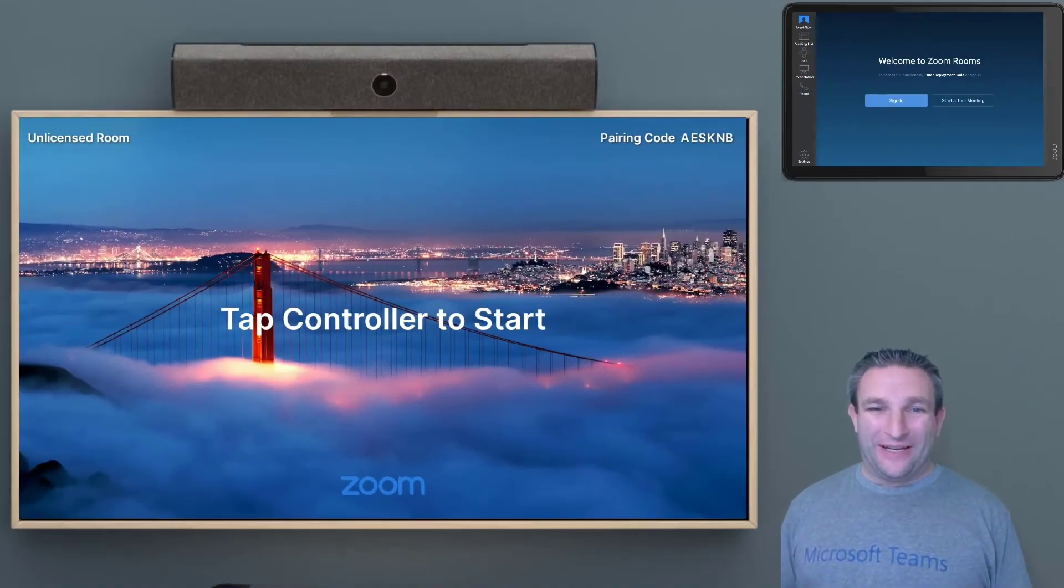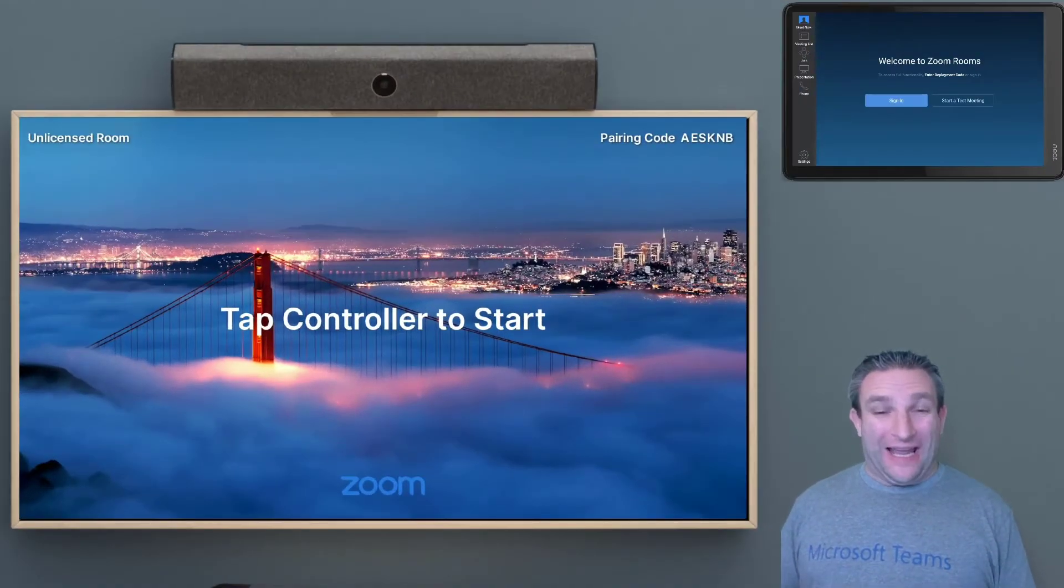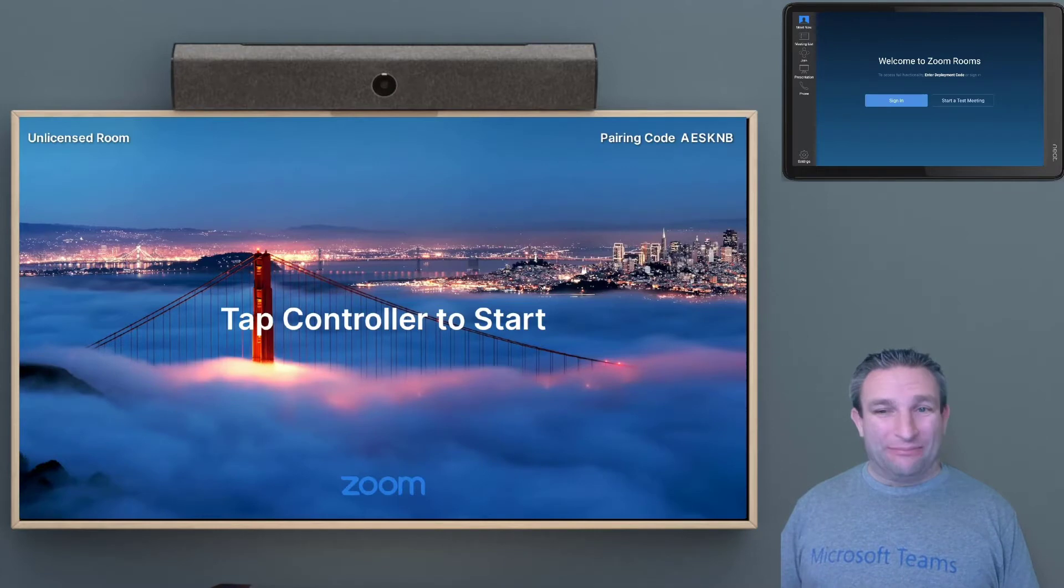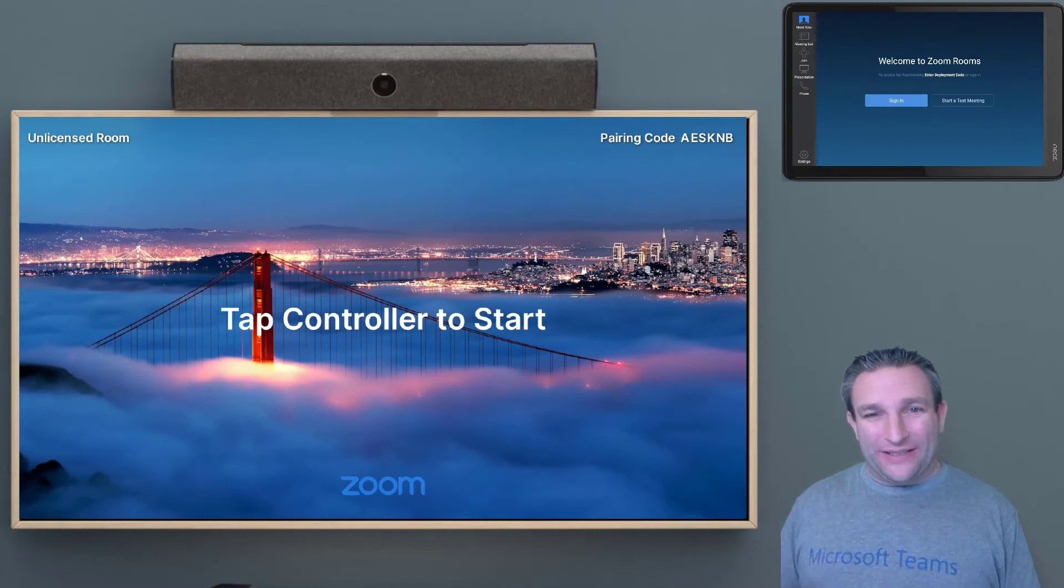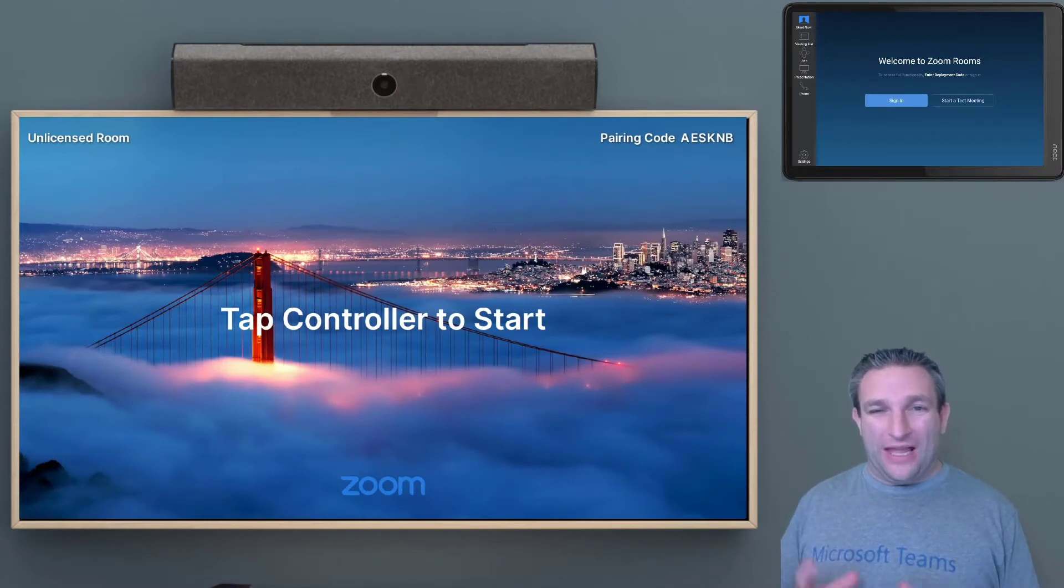Hi everyone, Graham here, and I get asked a lot, how do I get my Meet device into Microsoft Teams mode?